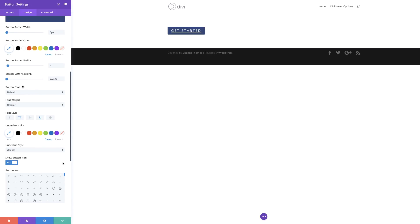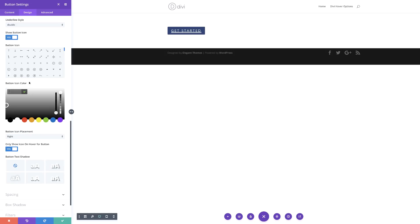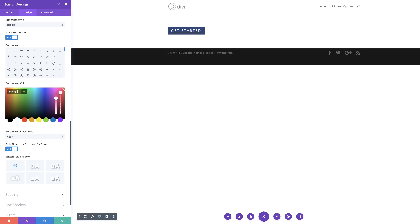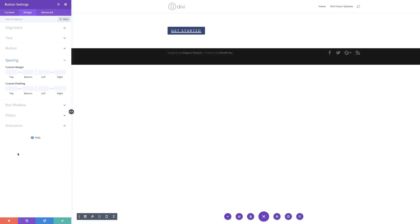Next, we're going to go to the icon color and set it using the eyedropper tool, pasting my value in there. So the next thing we're going to do is set our button icon placement to the left. Now when I mouse over the hover state, it's going to be showing on the left. The next stage is to add some spacing — I'm going to come over here to spacing and add a custom padding of 40 pixels to the left and 20 pixels to the right.